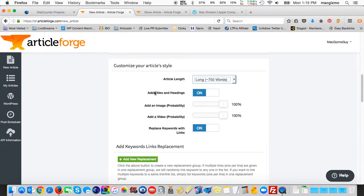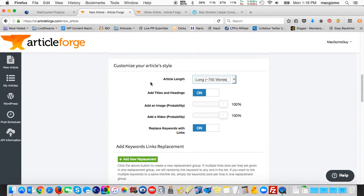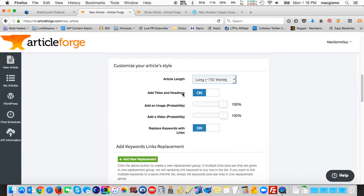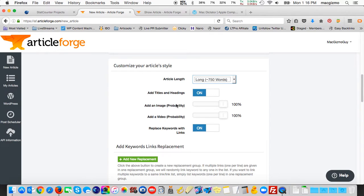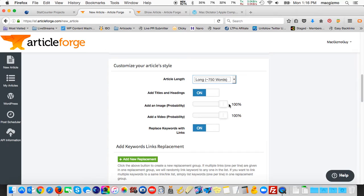I have it set to add titles and section headings turned on. It will randomly create and give a few spun variations of titles and section headings when it creates the document. You can optionally add an image. You can set the probability of that happening. I have it set to 100% so that it will include an image. The images that they use are from imager.com and will be embedded in the final thing.